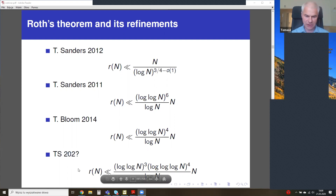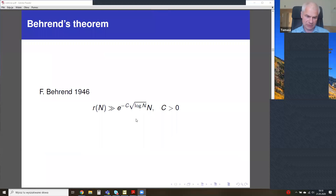I'm going to sketch you the proof of this estimate. As to the lower bound, essentially the best known is still the oldest estimate of Behrend. It was slightly refined by Elkin, but the shape of the function is still the same.